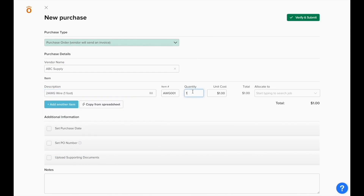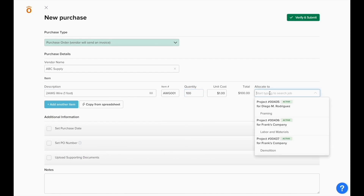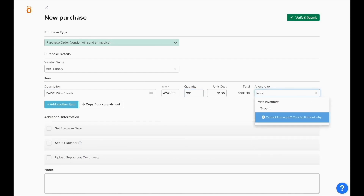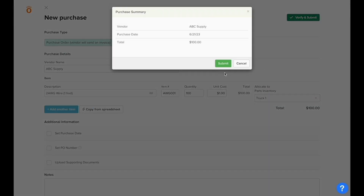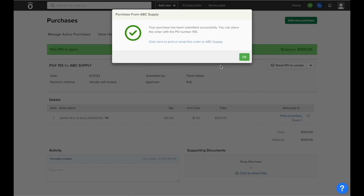But when we go to allocate these materials, instead of allocating them directly to a job, we can type in the name of our inventory location. When we submit this, NOFI will create a purchase order that's pointing at the inventory location instead of a project. It'll generate a PDF which can be emailed to the vendor as necessary.